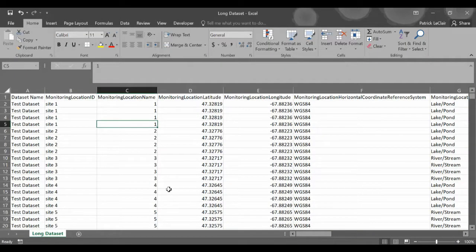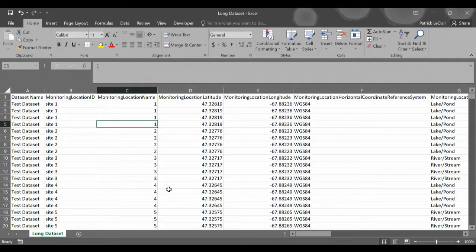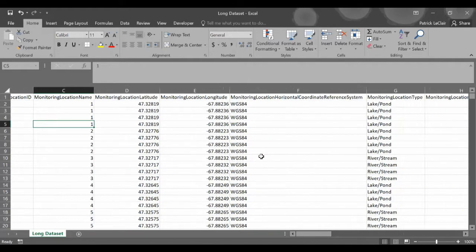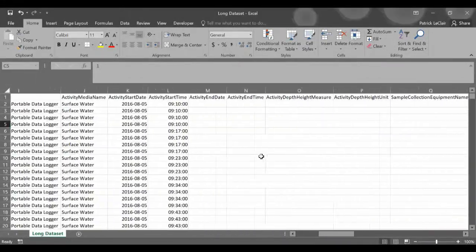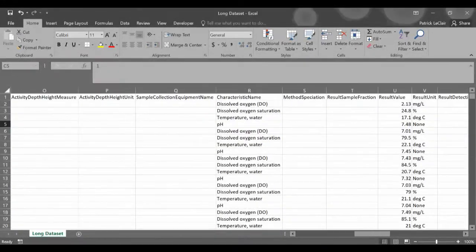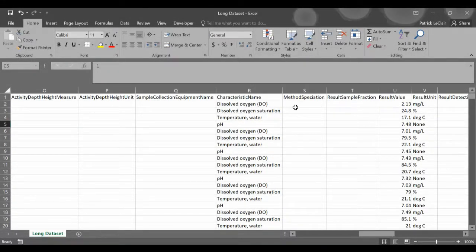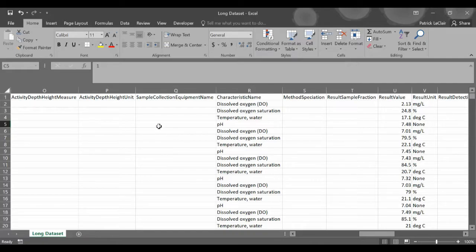To begin we're going to start with our DataStream data set as it would be downloaded from the website. In order to use the DataStream data set for the WQI calculator it has to be adjusted to fit the format that the WQI calculator will accept. The main difference here is that in the WQI calculator all of these characteristic names each need to have their own column where in DataStream they're all in one column.